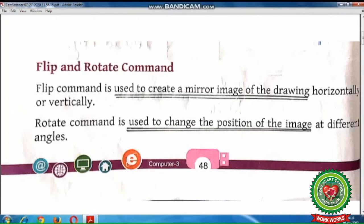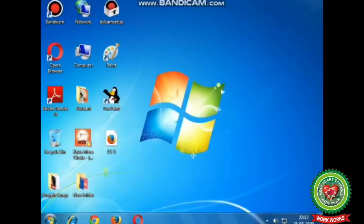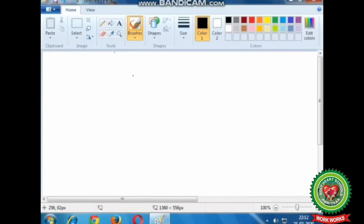Now we will perform flip and rotate command practically. First of all, let's start the MS Paint program. The very first step is to double click on the Paint icon on the desktop. You will see the Paint window is open.